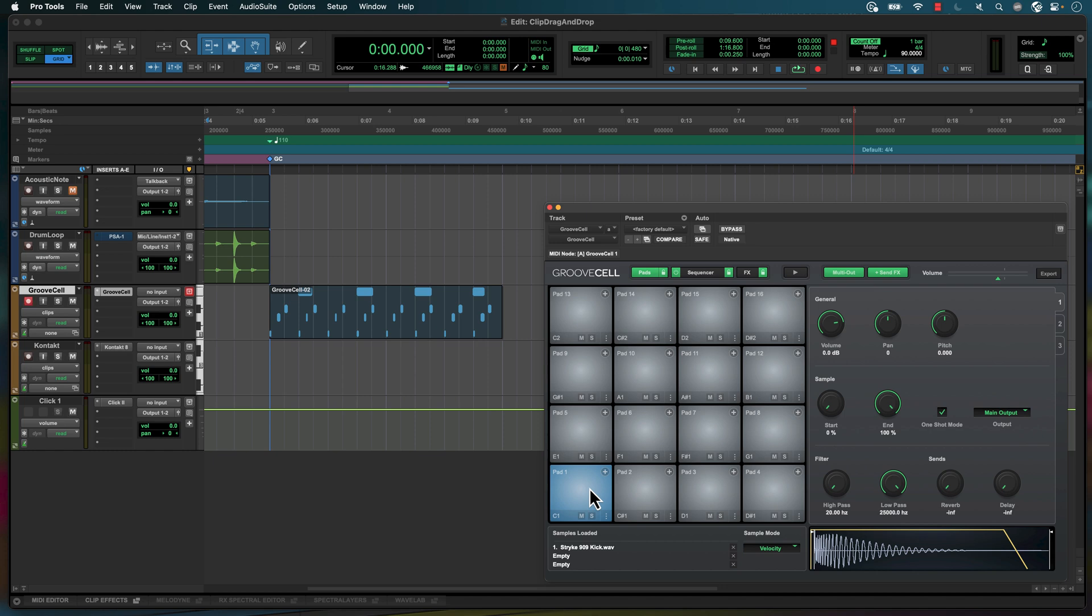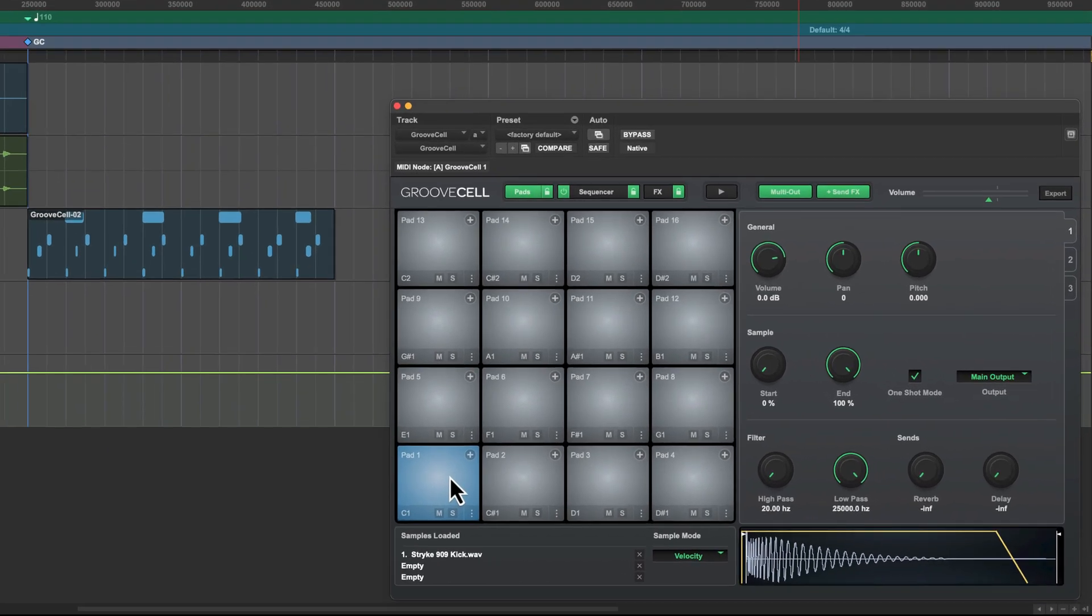Let's look at an example using the GrooveSell drum machine plug-in. This GrooveSell drum machine plug-in is using the default 909 kit.